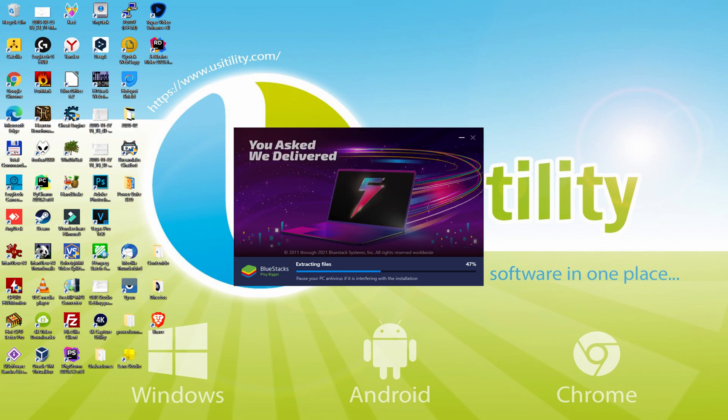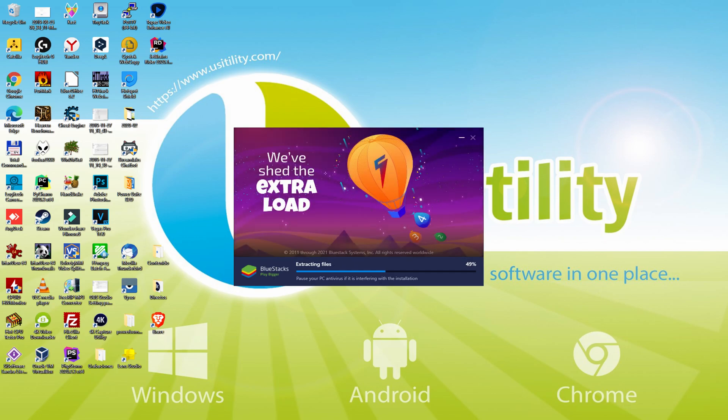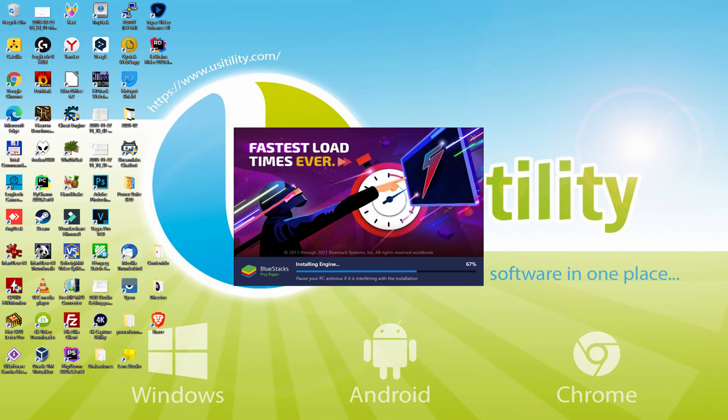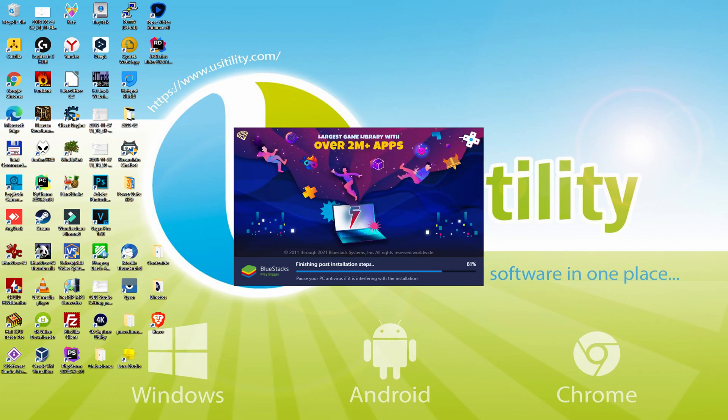With BlueStacks 5 you can even reduce RAM usage with a single click. Especially useful if you ever face performance related problems. In addition, you can activate eco mode to enjoy 87% reduced CPU usage, 97% reduced GPU usage and easier multitasking. As you can see, BlueStacks 5 is built to provide stability and performance during long gaming sessions.